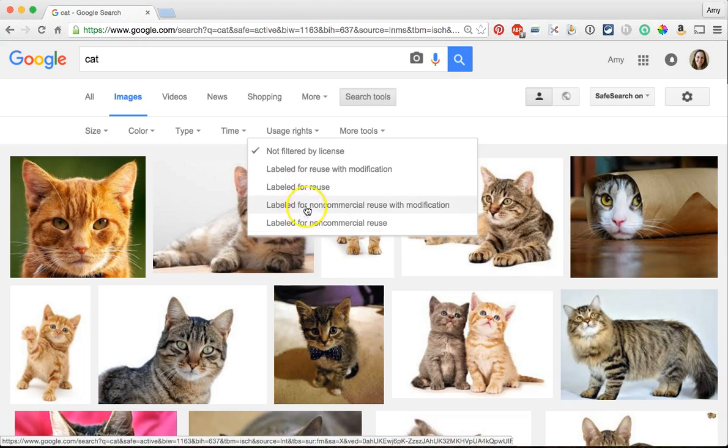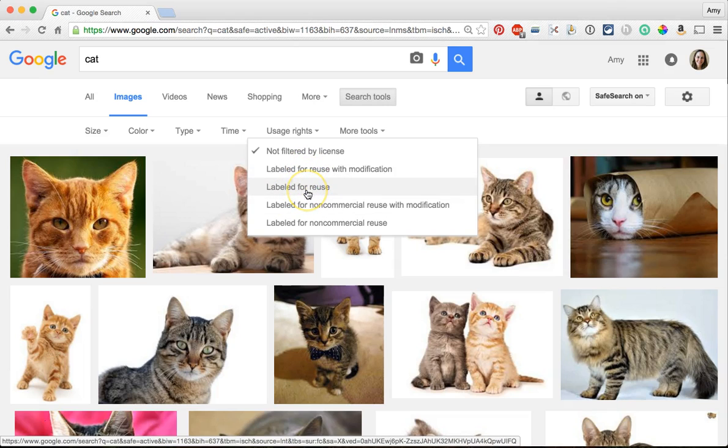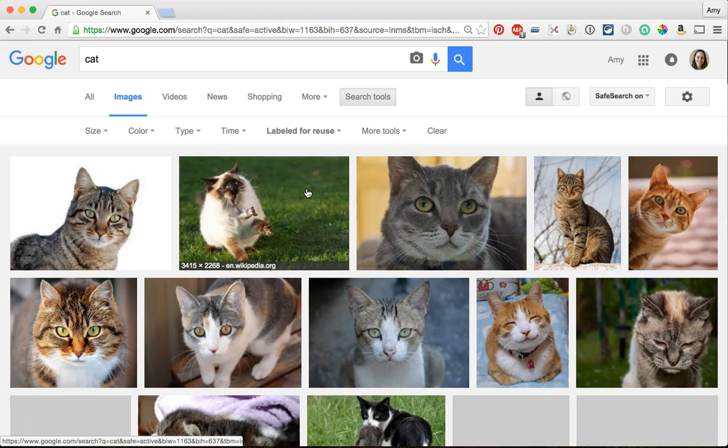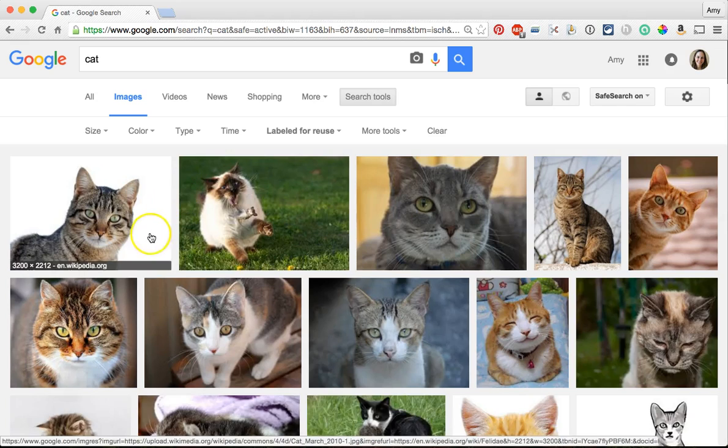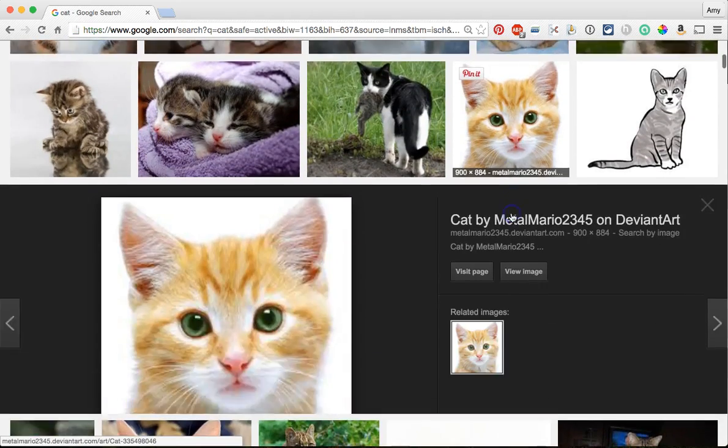You can also try some of these other options, but basically we're looking for images that are labeled for reuse. And pick one that you like, oh that's a cute cat.